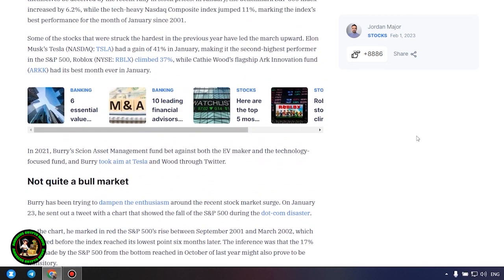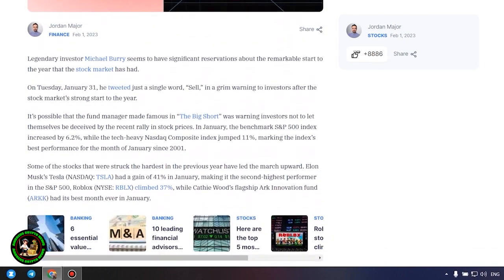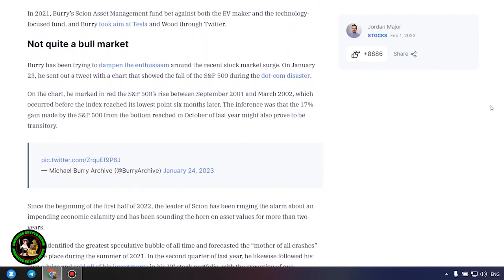Not quite a bull market. Burry has been trying to dampen the enthusiasm around the recent stock market surge. On January 23, he sent out a tweet with a chart that showed the fall of the S&P 500 during the dot com disaster. On the chart, he marked in red the S&P 500's rise between September 2001 and March 2002, which occurred before the index reached its lowest point six months later. The inference was that the 17% gain made by the S&P 500 from the bottom reached in October of last year might also prove to be transitory.